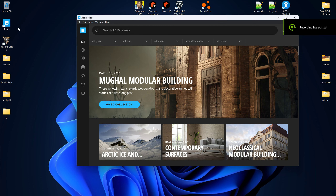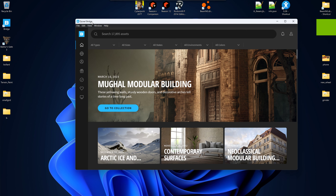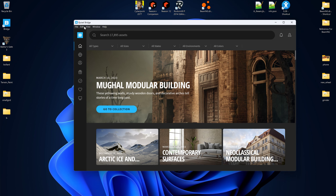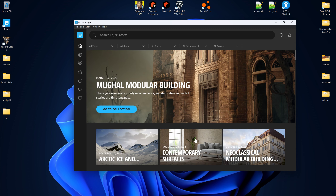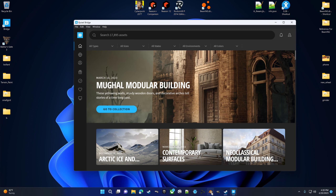Taking assets from Quixel Bridge and putting them in BeamNG - you'll want to install Bridge, and in the plugins you'll want to install the one for Blender if you're using Blender, which I've already got installed. I did have a little bit of problems getting it installed but once it's installed it works great.